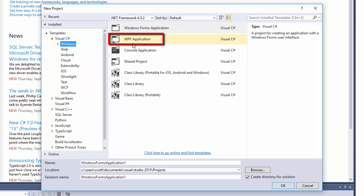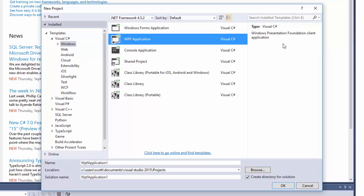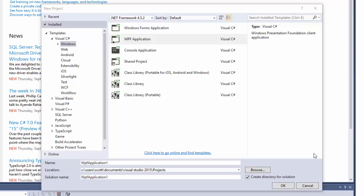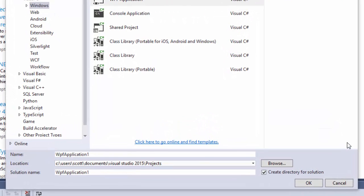Select WPF application. A WPF application uses Windows Presentation Foundation to display the screens. Another option would be a console application or a Windows Form application, but we're going to use WPF for this program. Now we need to give the solution and the project a name.